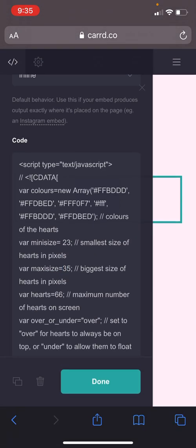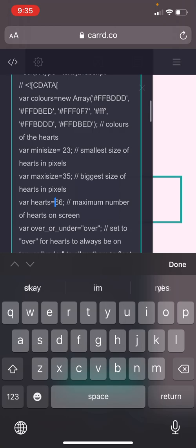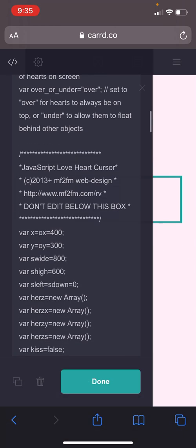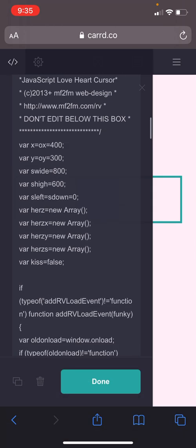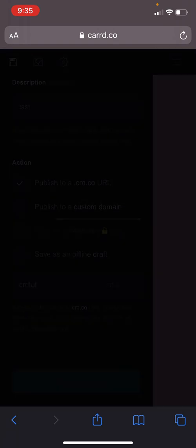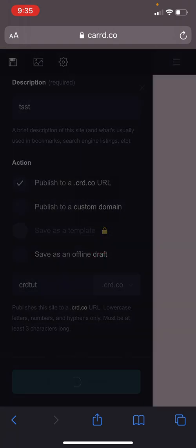And then this shows like the maximum amount of hearts on the screen. So yeah, these codes are like really really simple.